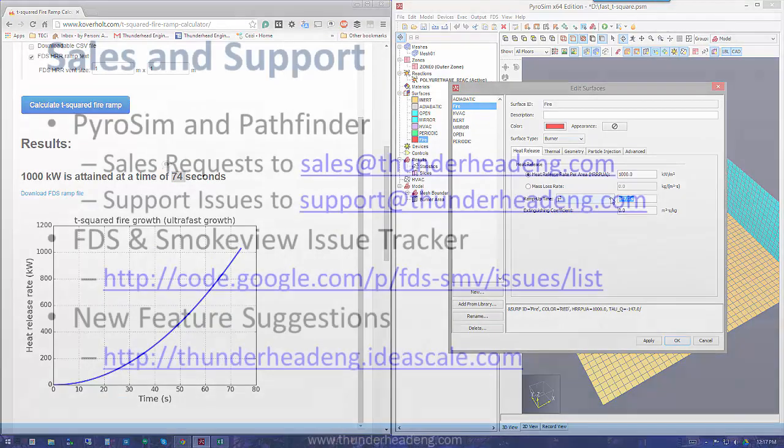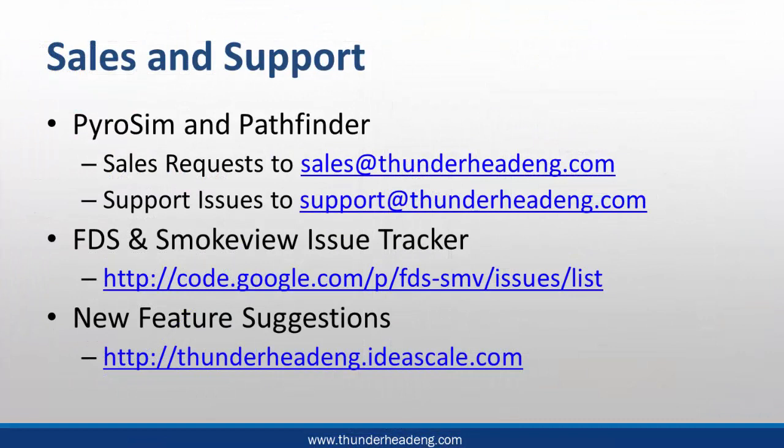If you have any questions, please email support at thunderheadeng.com, and we'll be happy to help you. Thank you.